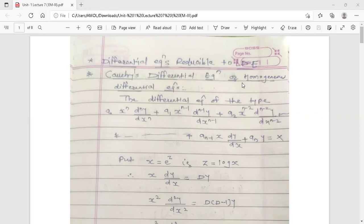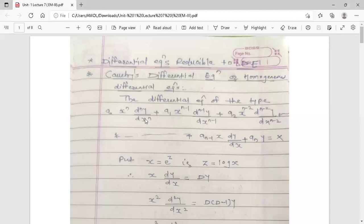What is Cauchy's Differential Equation? The differential equation of the type A₀·xⁿ·(dⁿy/dxⁿ) + A₁·xⁿ⁻¹·(dⁿ⁻¹y/dxⁿ⁻¹) + A₂·xⁿ⁻²·(dⁿ⁻²y/dxⁿ⁻²) + ... + Aₙy = X. With every differential coefficient — every derivative term — there is a polynomial function. And the degree of that polynomial function is equal to the order of the differential coefficient present in that term. In the first term, the nth order derivative is present, and with it there is a polynomial function of the same degree n, plus a constant coefficient.